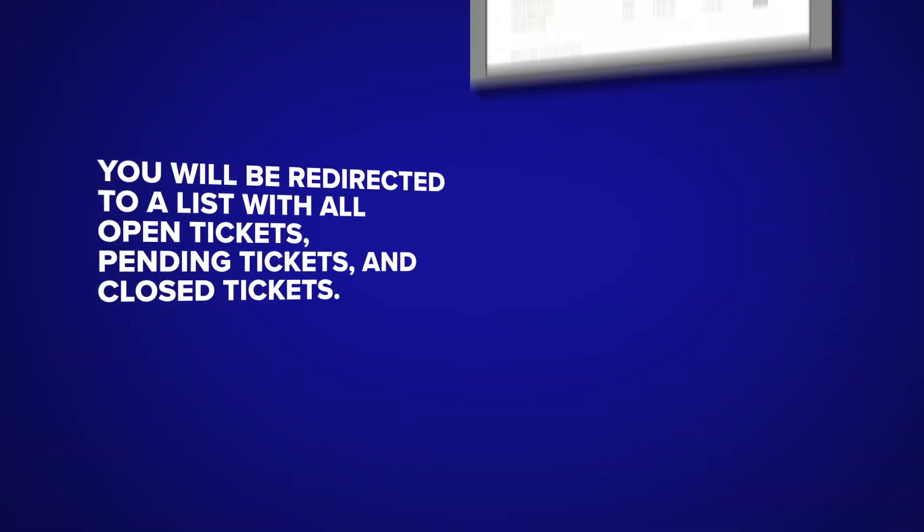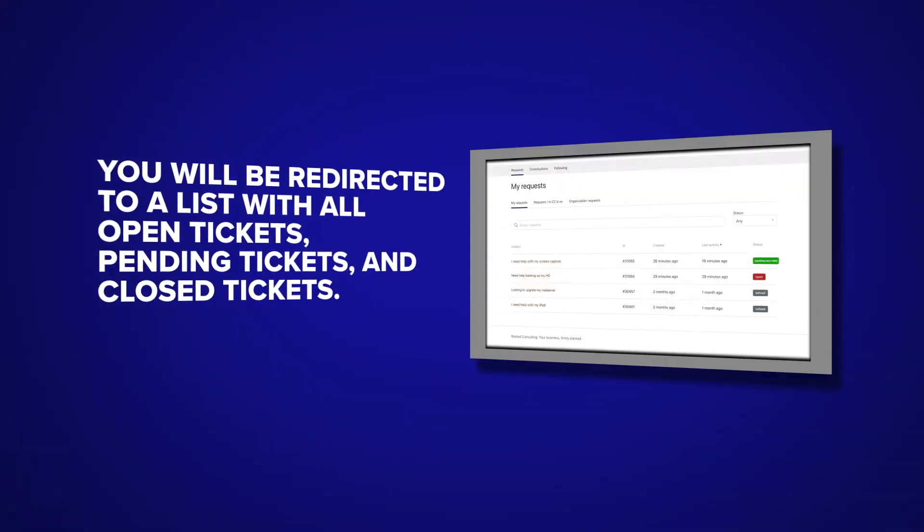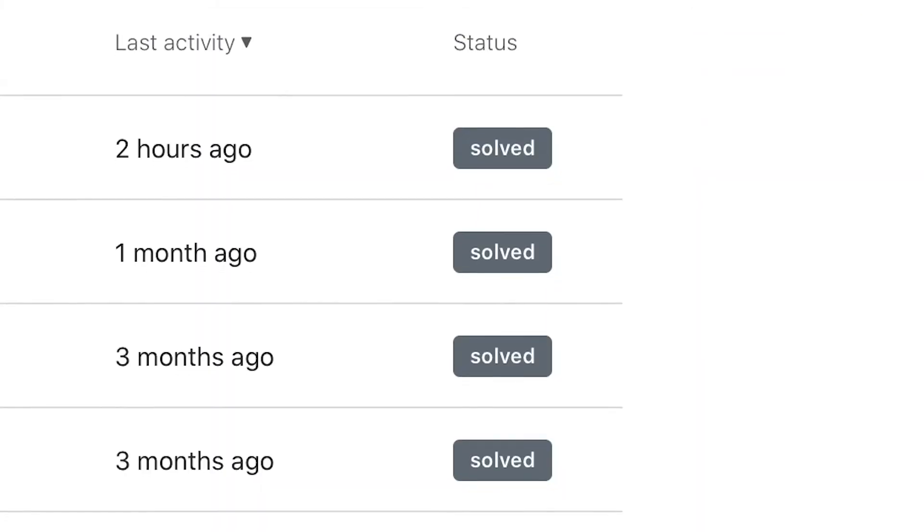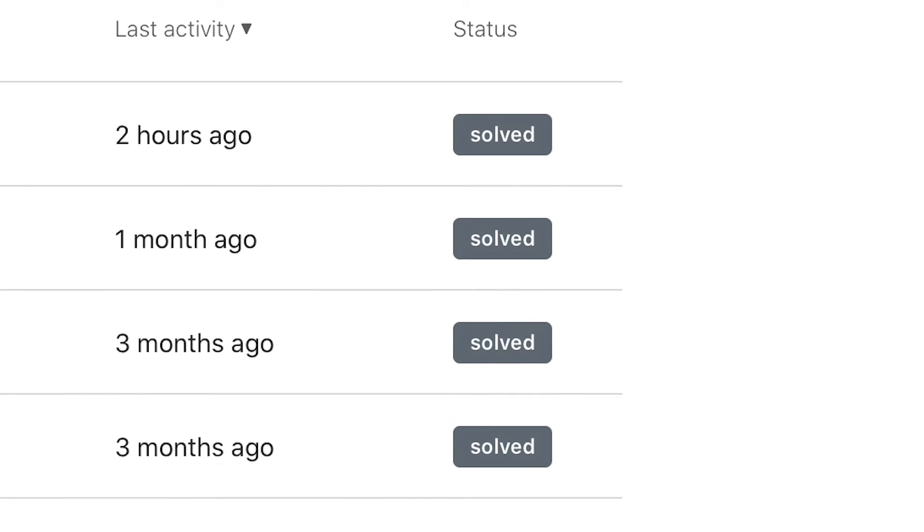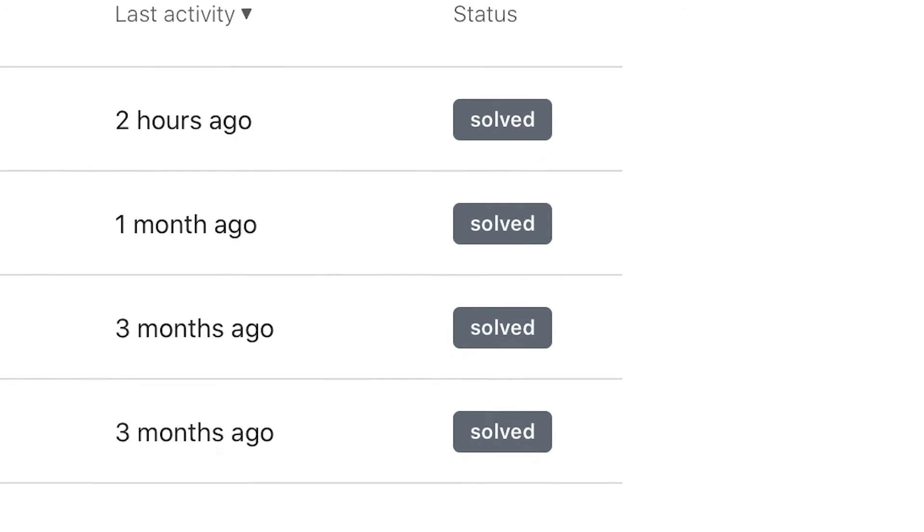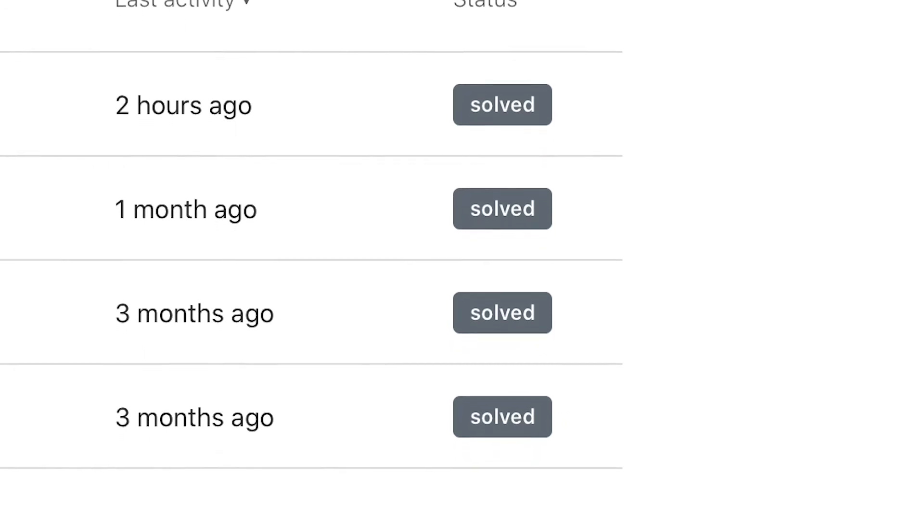You will be redirected to a list with all open tickets, pending tickets, and closed tickets. A closed ticket will have a status of solved and will be highlighted in gray.